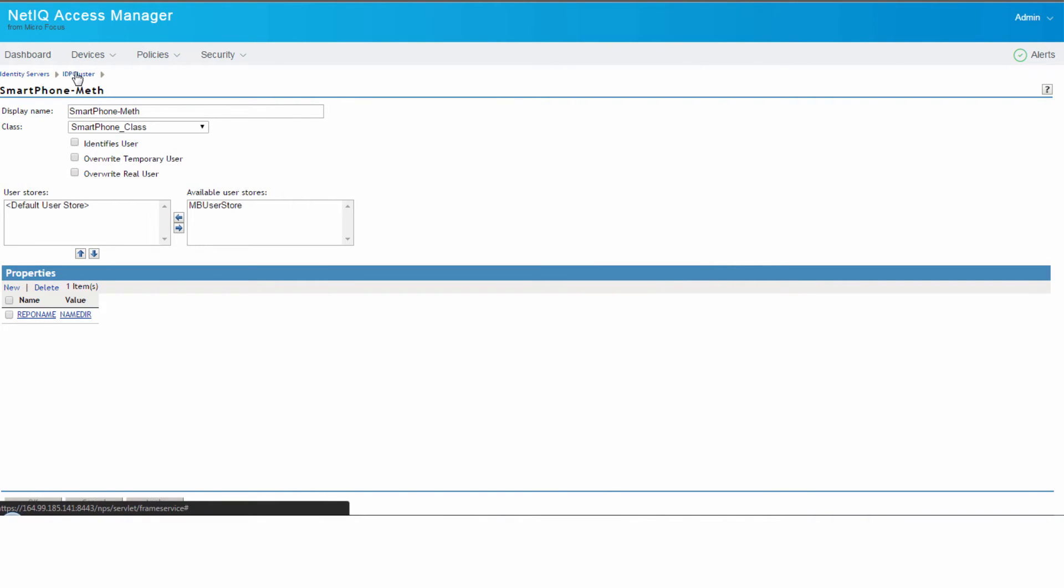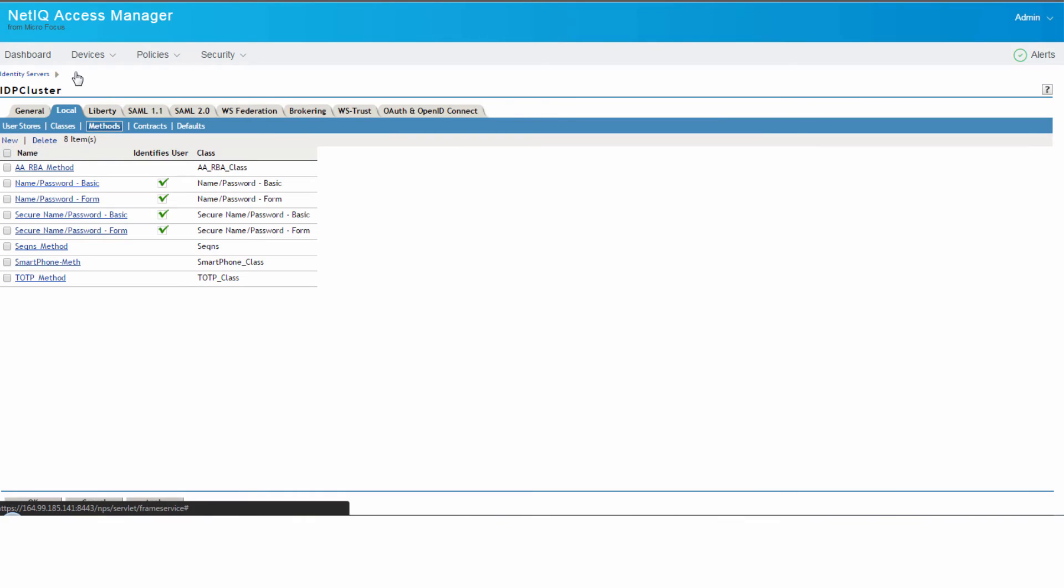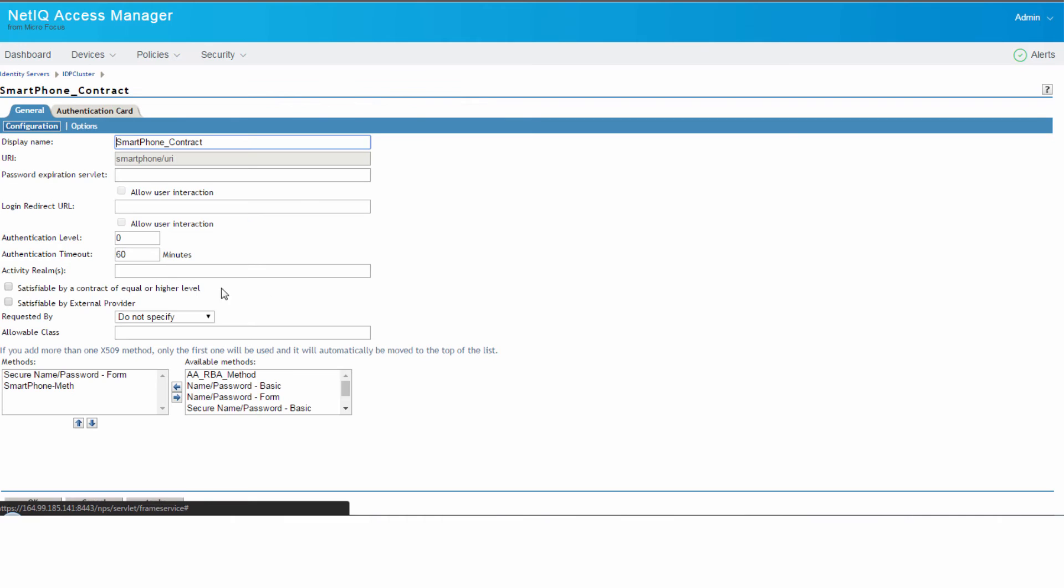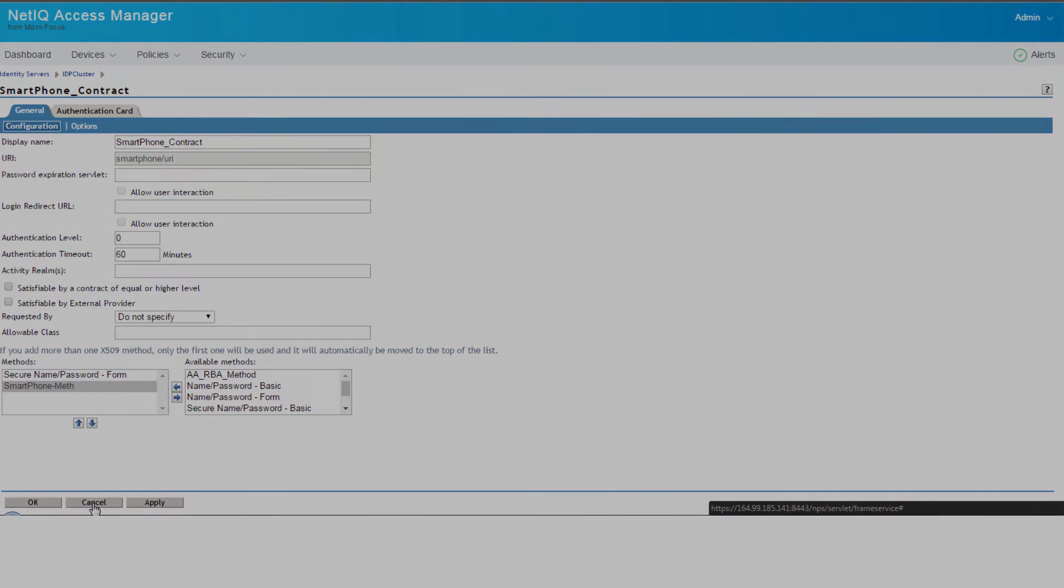Similarly we create methods and we also create the corresponding contract. Here we also need to make sure the hierarchy is set correctly.